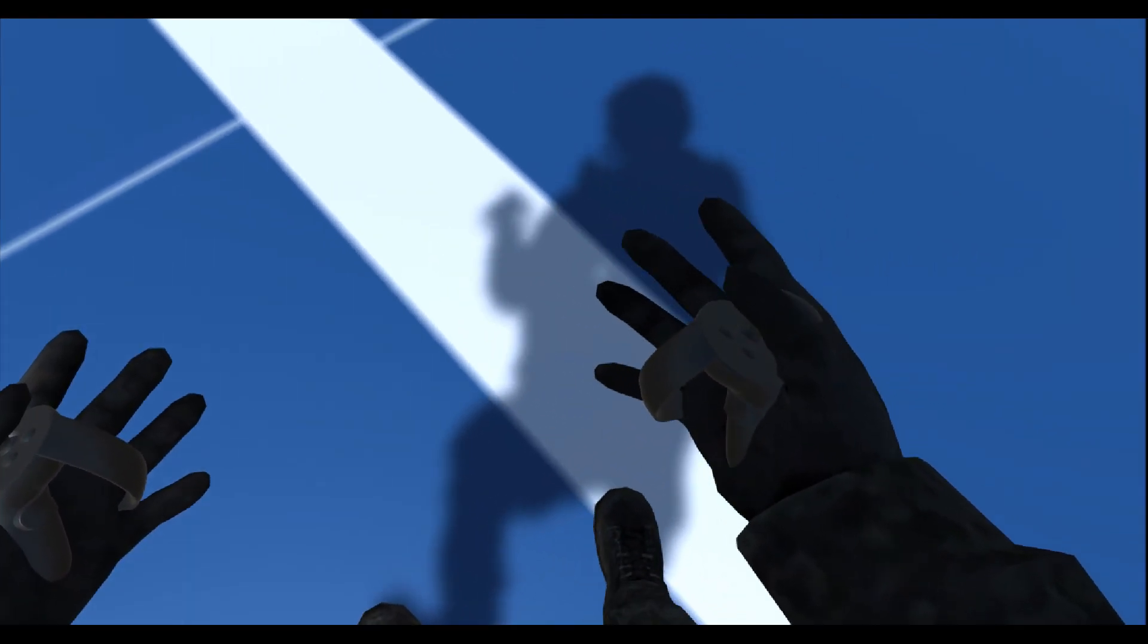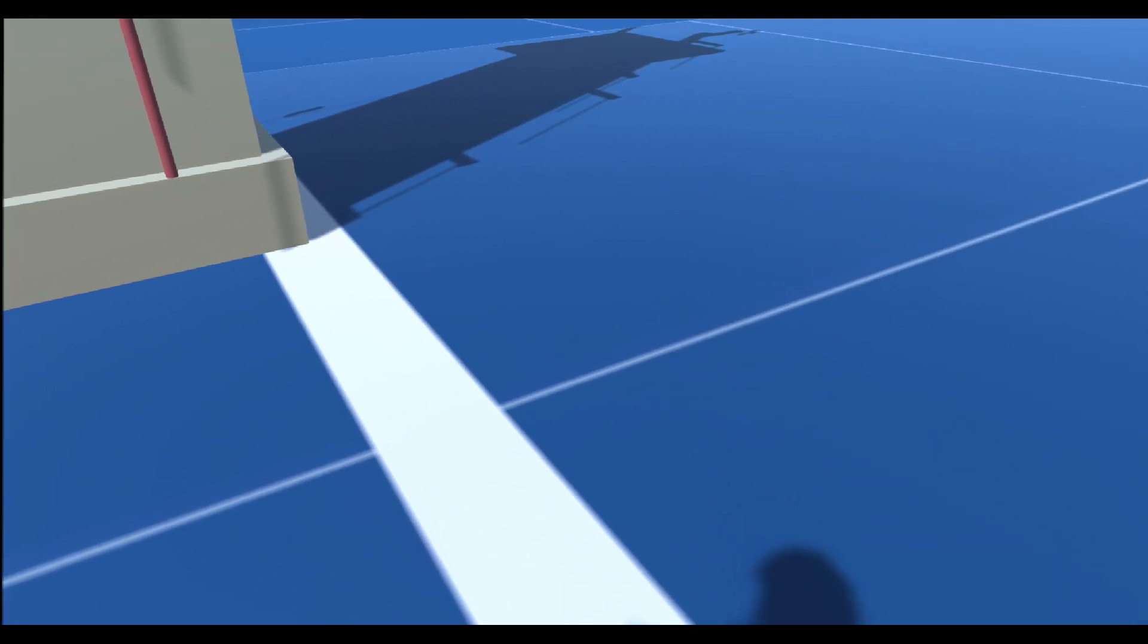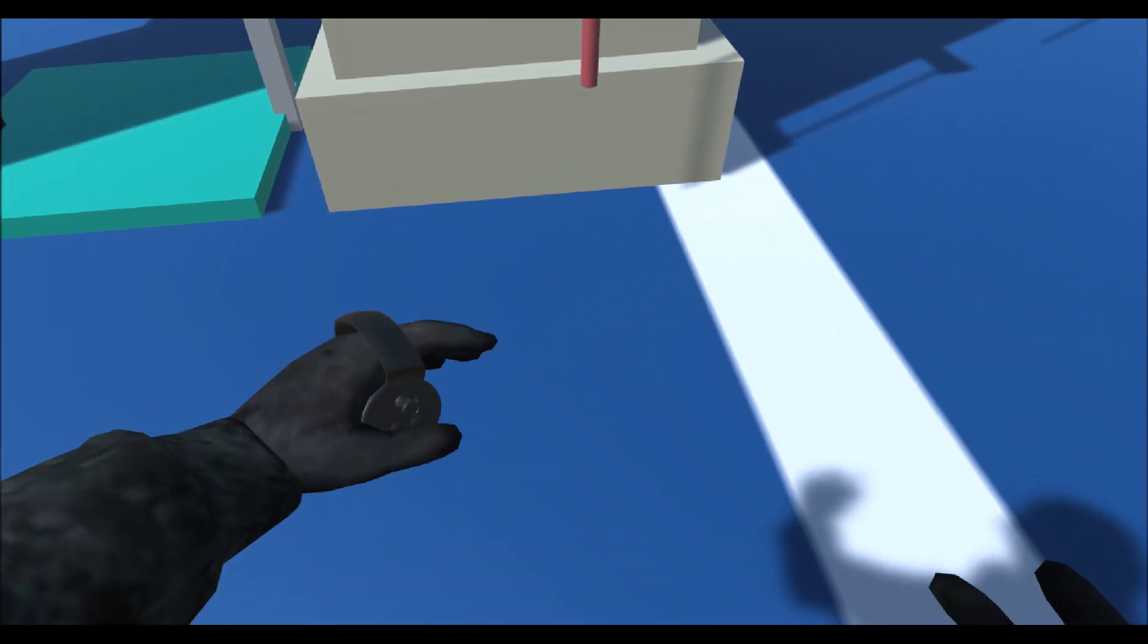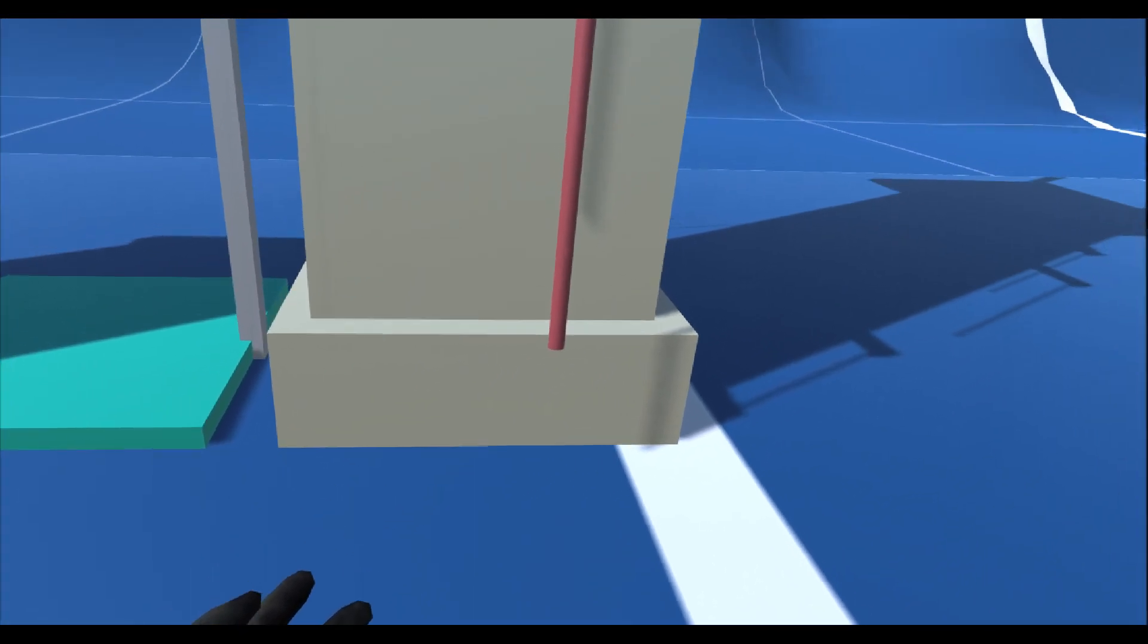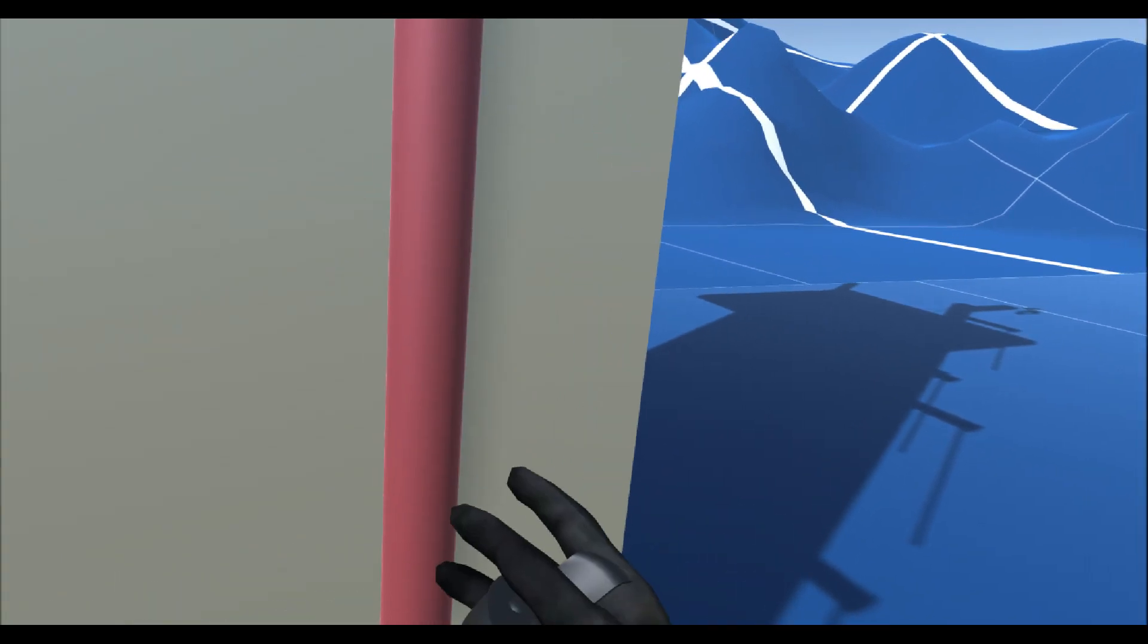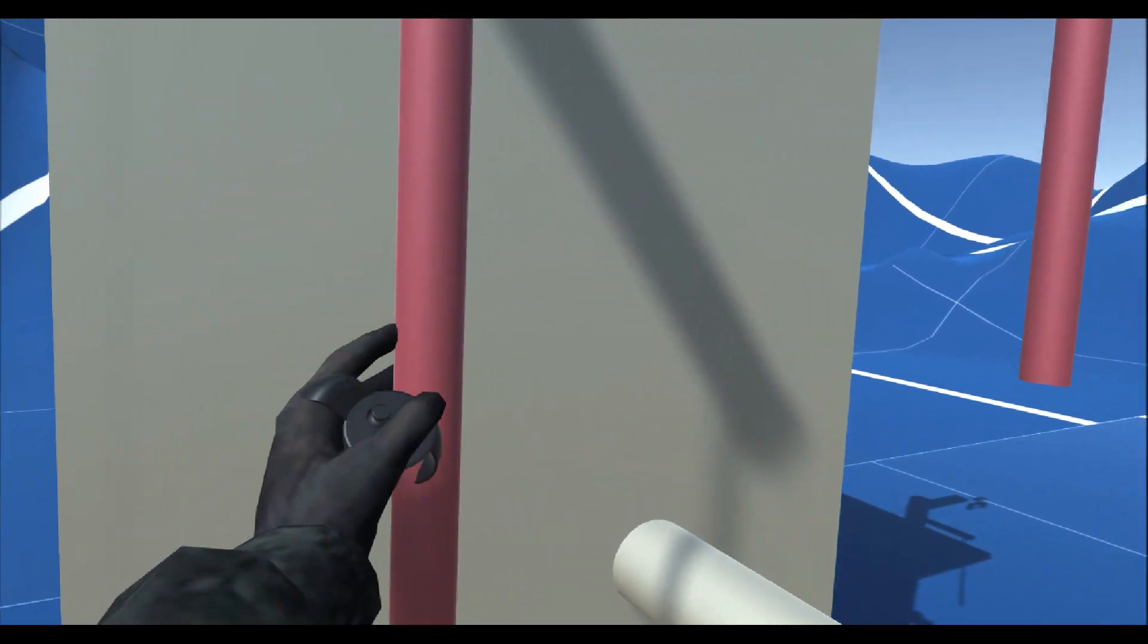I have used VR IK to give myself a VR avatar so I have a body that follows me around.